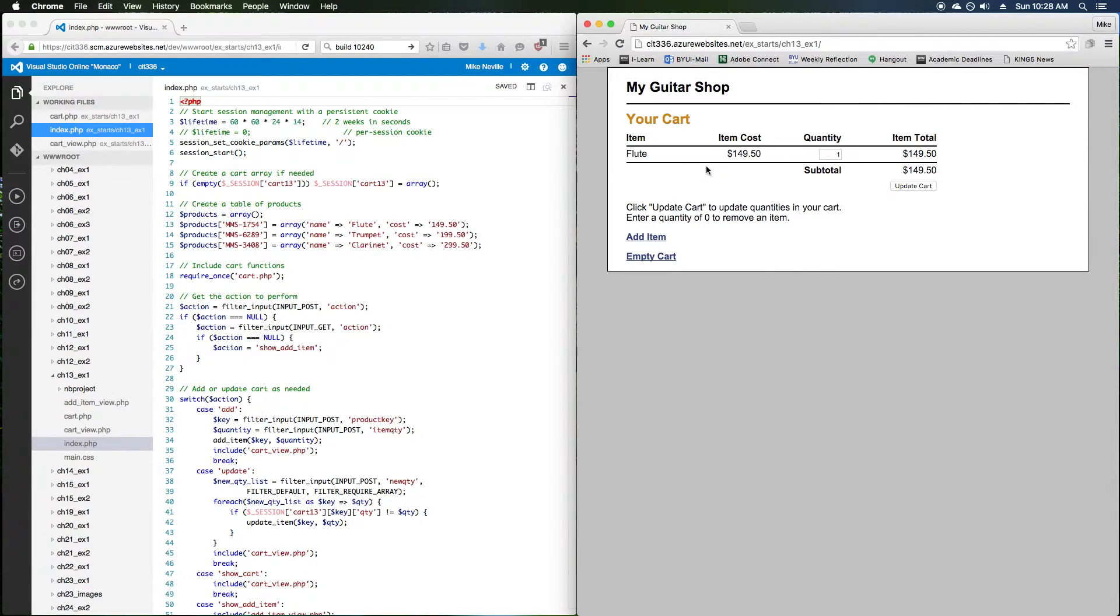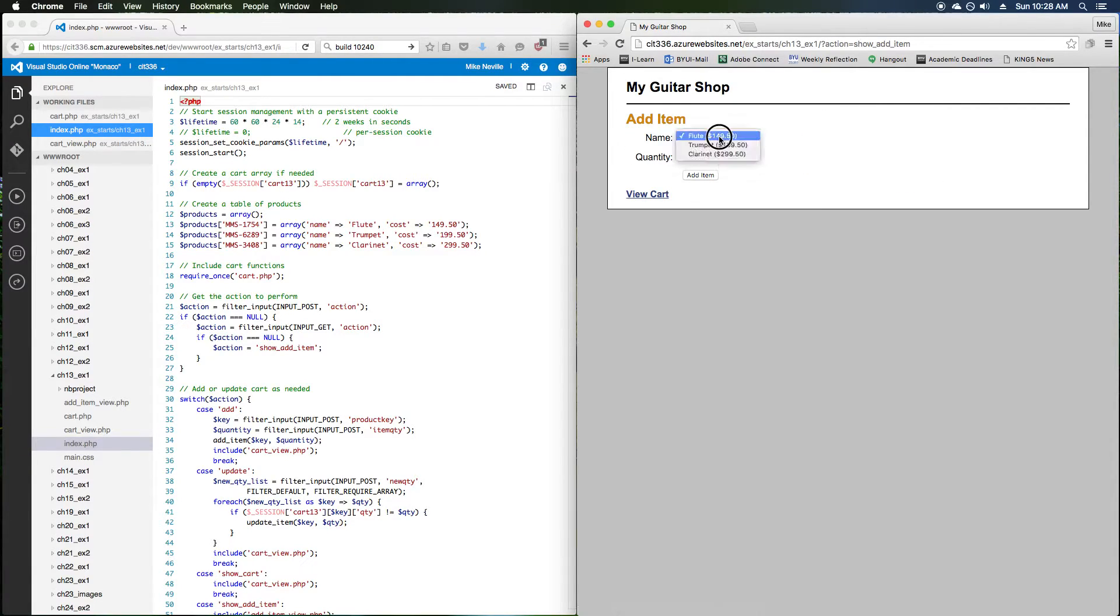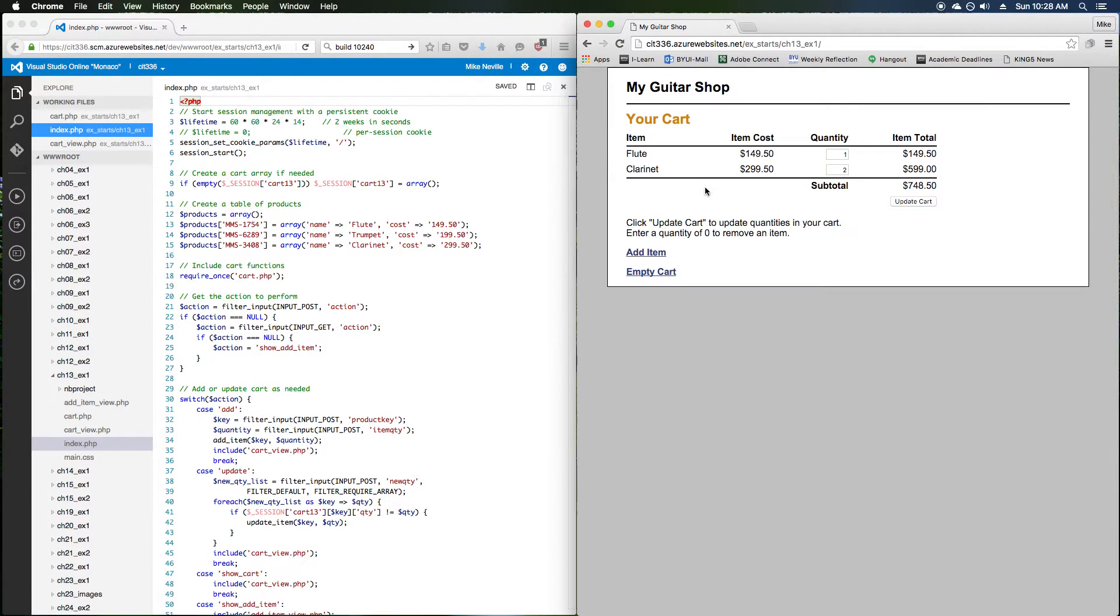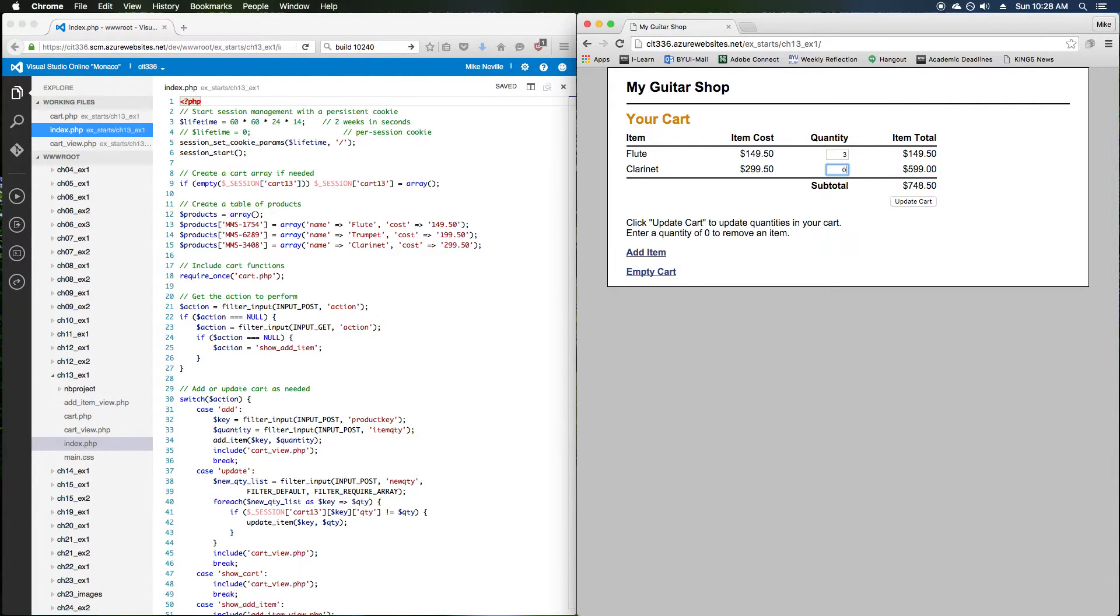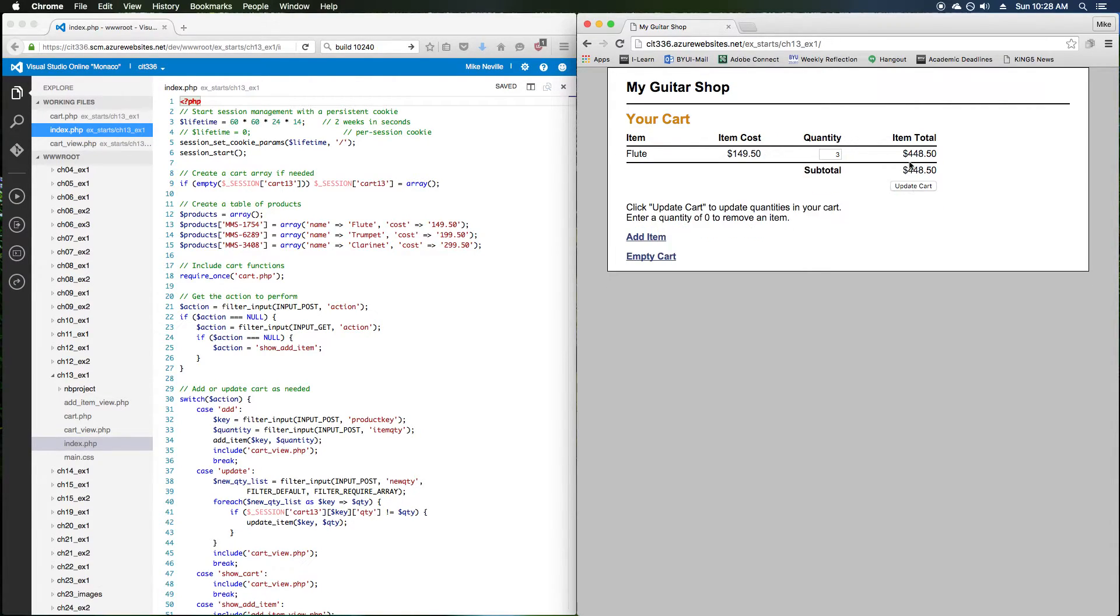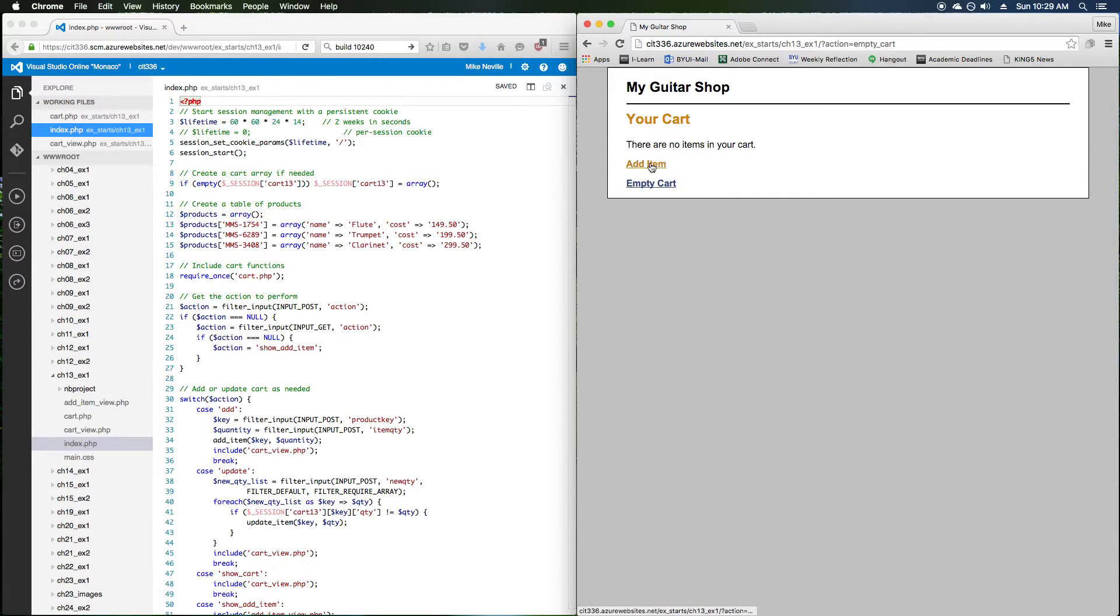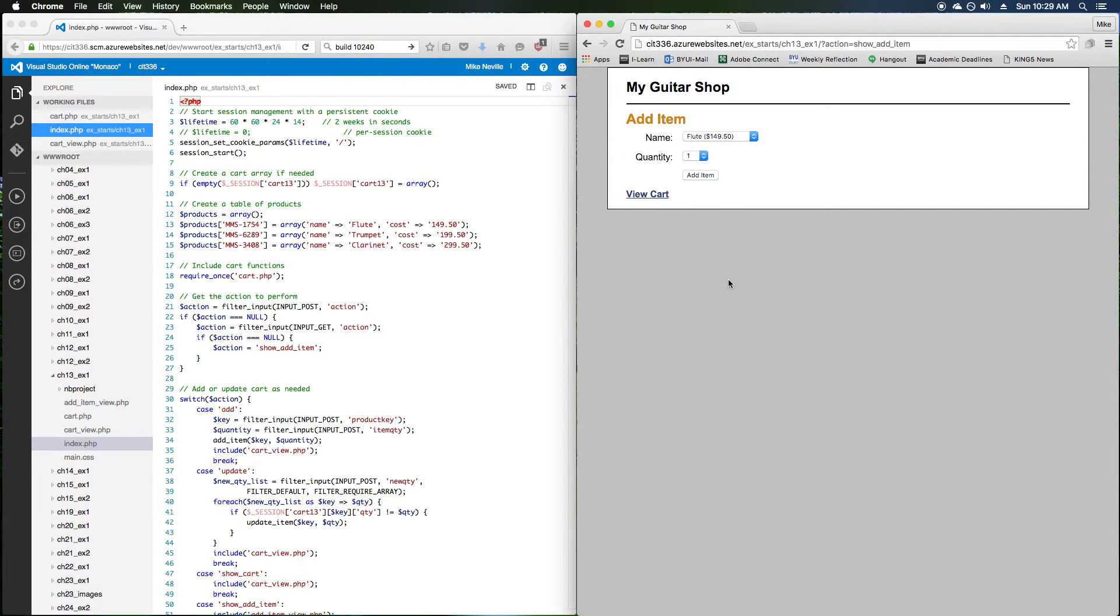So we've got added one flute, let's add two clarinets. We've got that, we can modify the quantities. I can say three flutes, I can say zero clarinets, and update the cart. And it updates appropriately, and I can also empty my cart, and it says there's no items in your cart. I'll go back to the add item, which was our original screen.